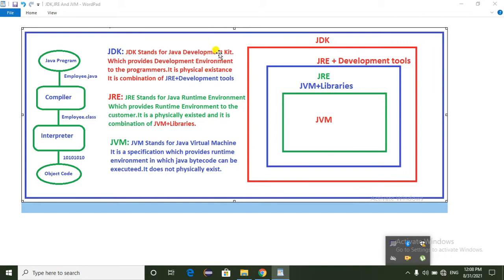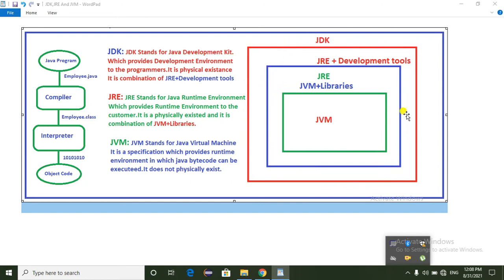In this video, we will talk about JDK, JRE, and JVM.